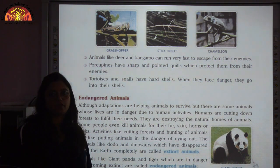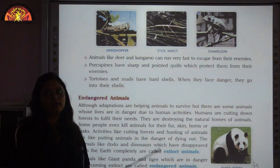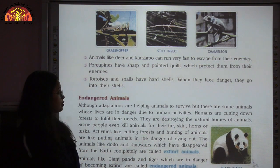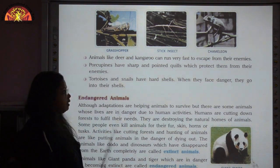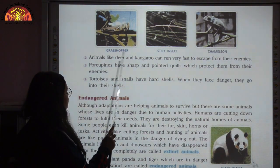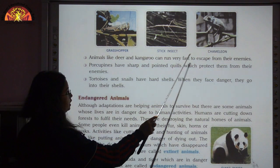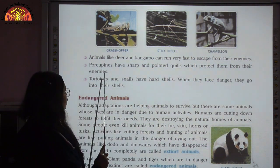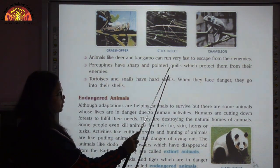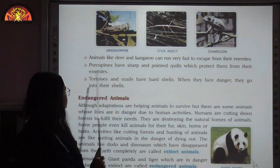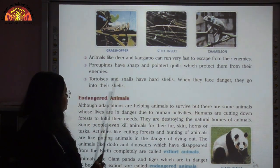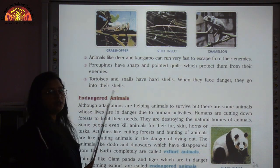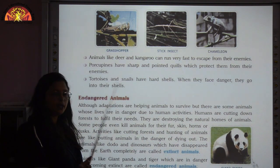Besides camouflaging, some animals have developed other features for protection. Deer and kangaroo can run very fast to escape from their enemies. Porcupines have sharp and pointed quills which protect them from enemies. Tortoise and snails have hard shells — when they face danger, they go into their shells.